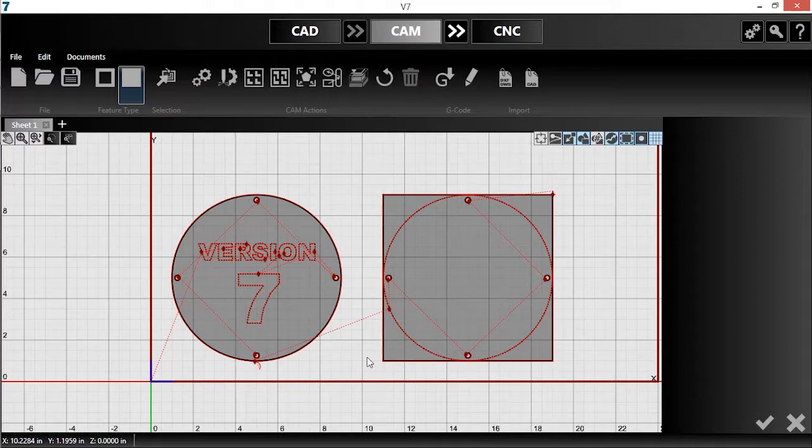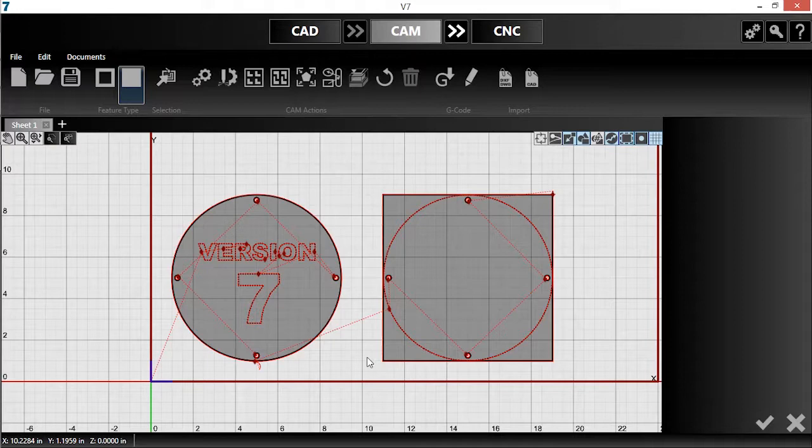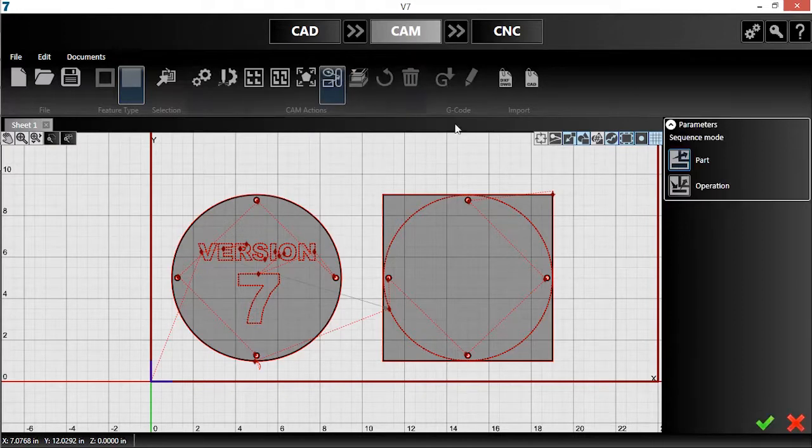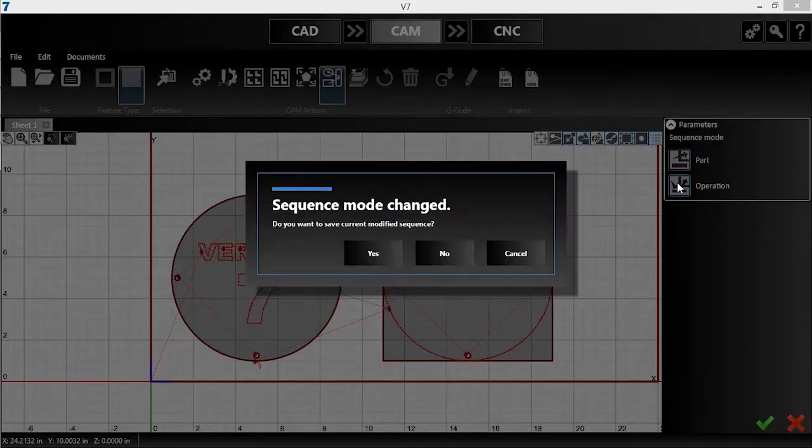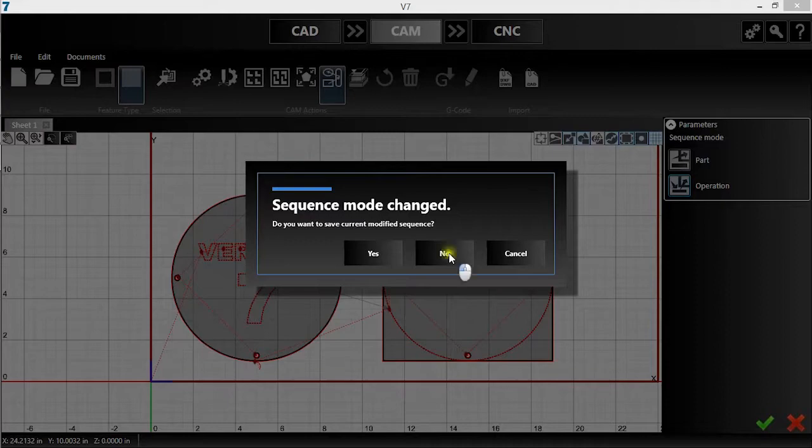Instead, I want to complete all the marking before I move on to all of the cutouts. This can be accomplished using the Sequence tool, so I'll click on it and change my Sequence mode from Part to Operation.